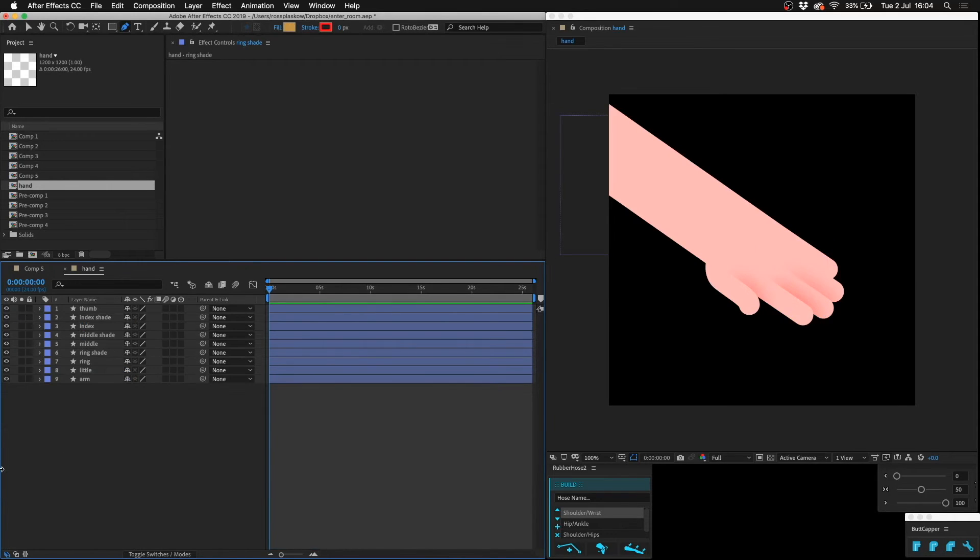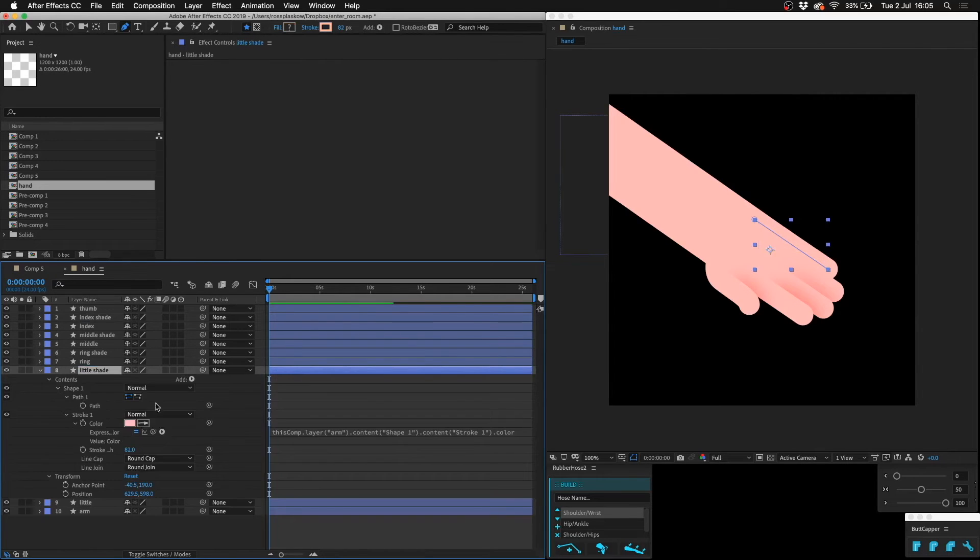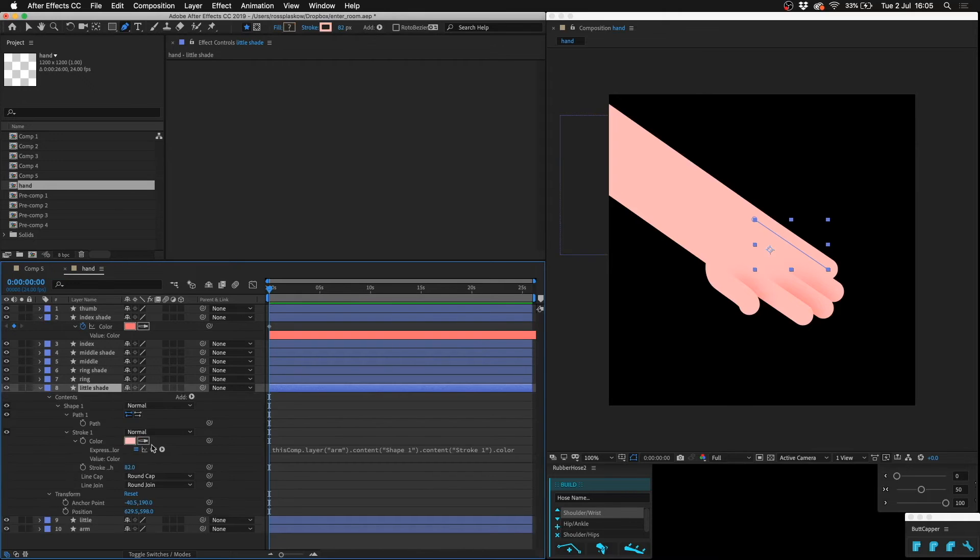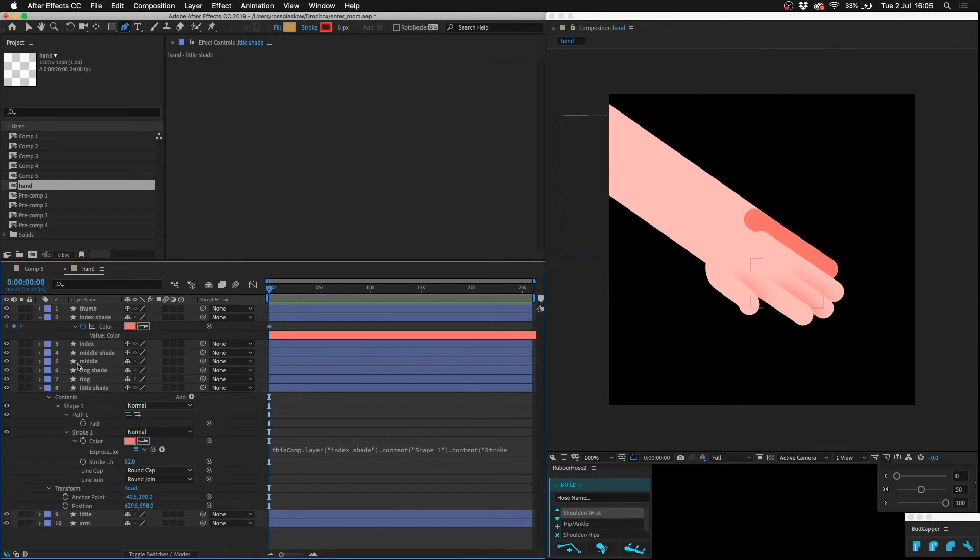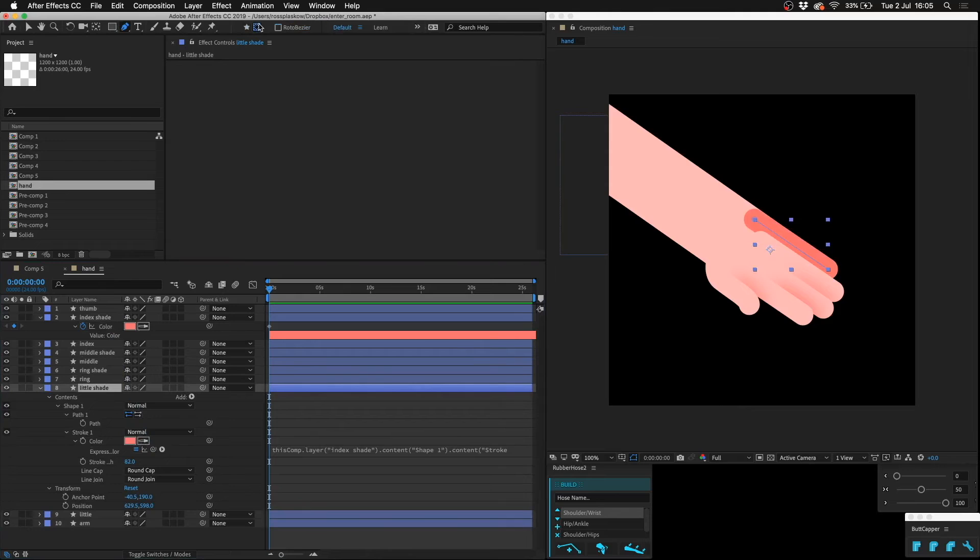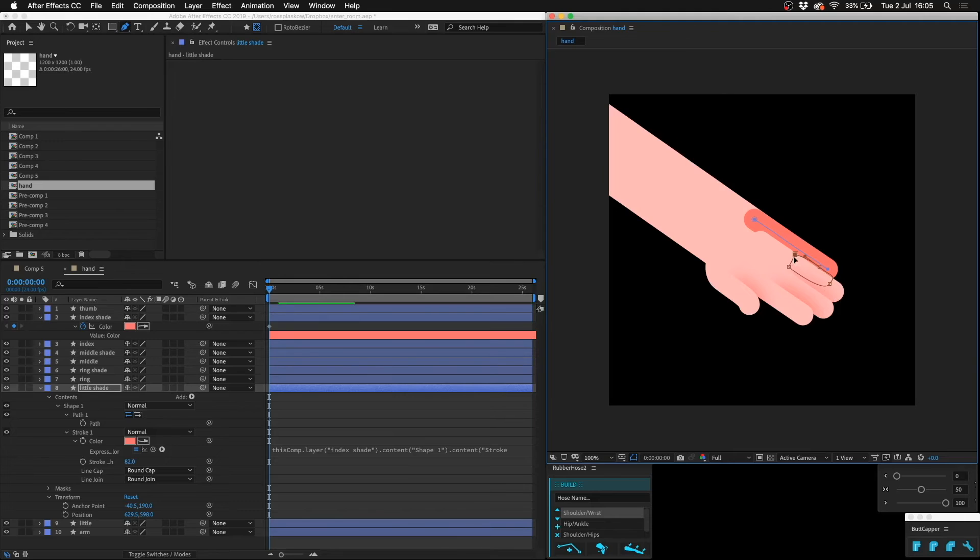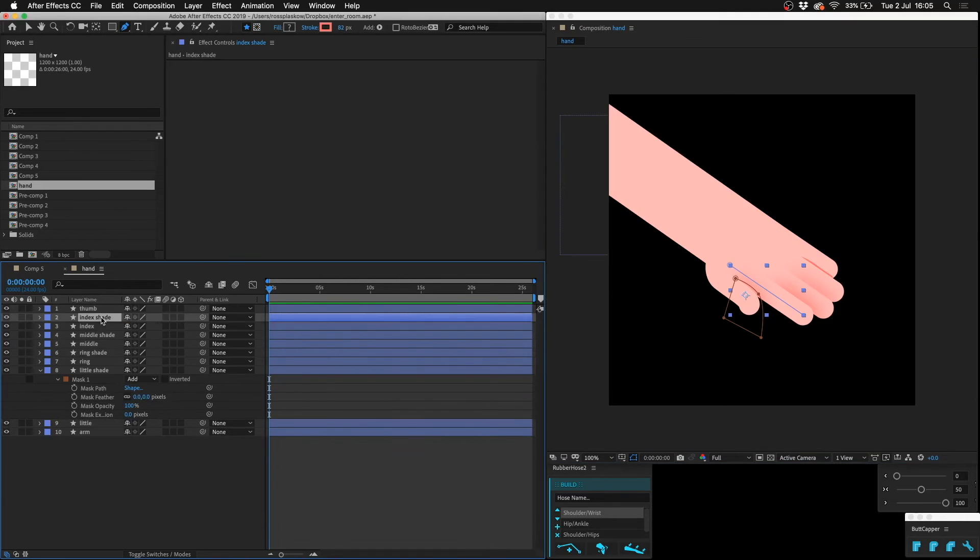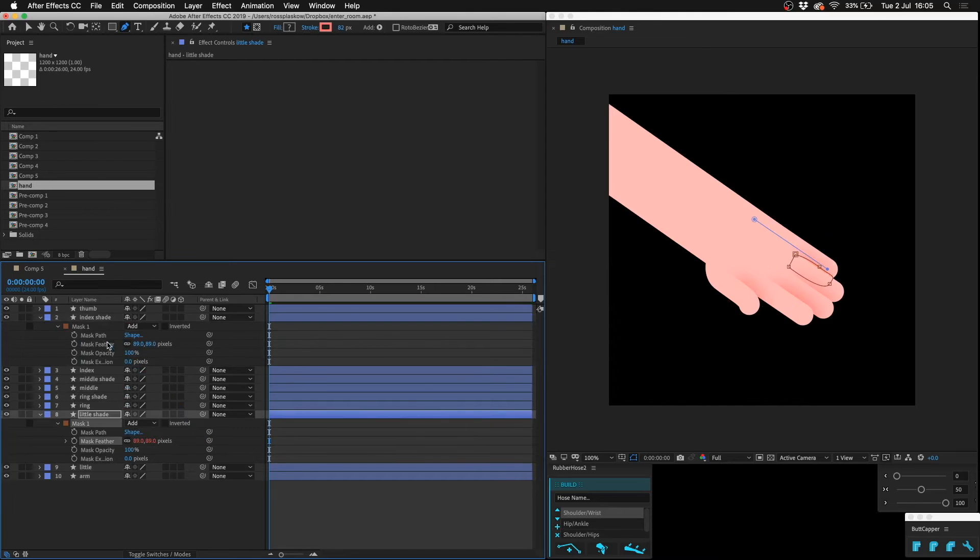And lastly I'm going to do it to the little finger. So duplicate the little finger, call it little shade, pick whip the color, mask it off, and then parent the feather amount to the original feather amount.